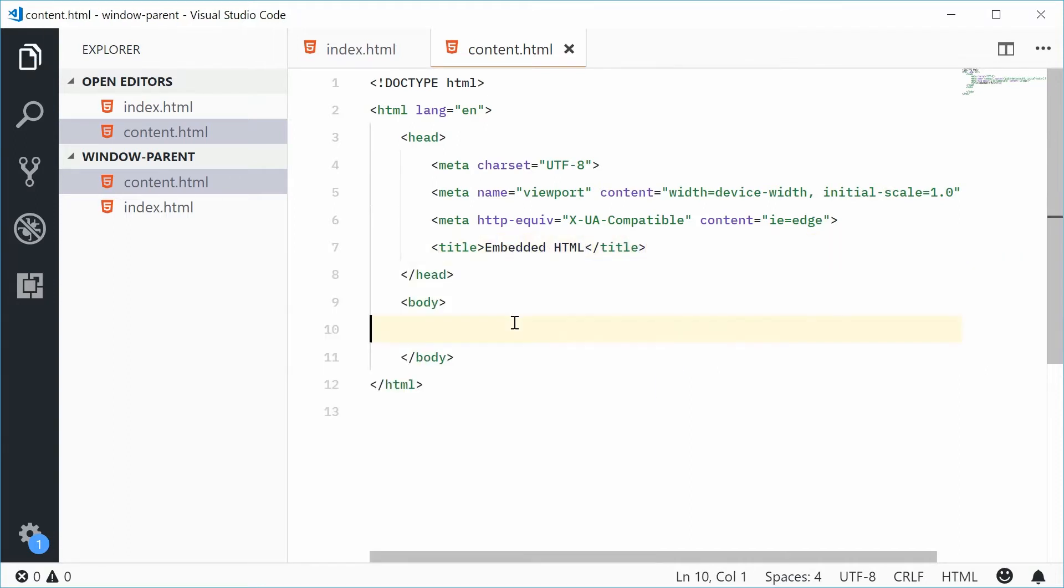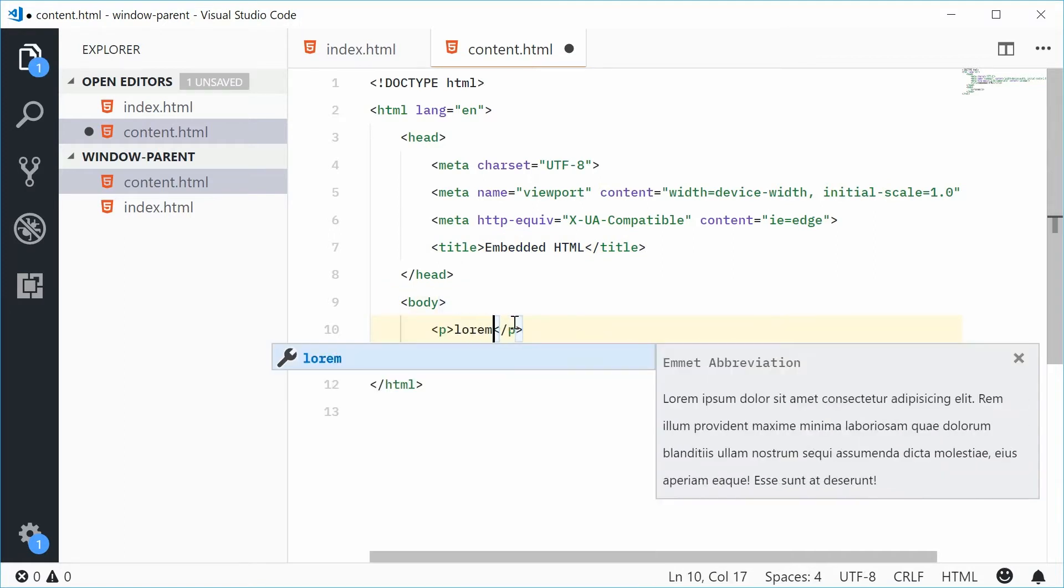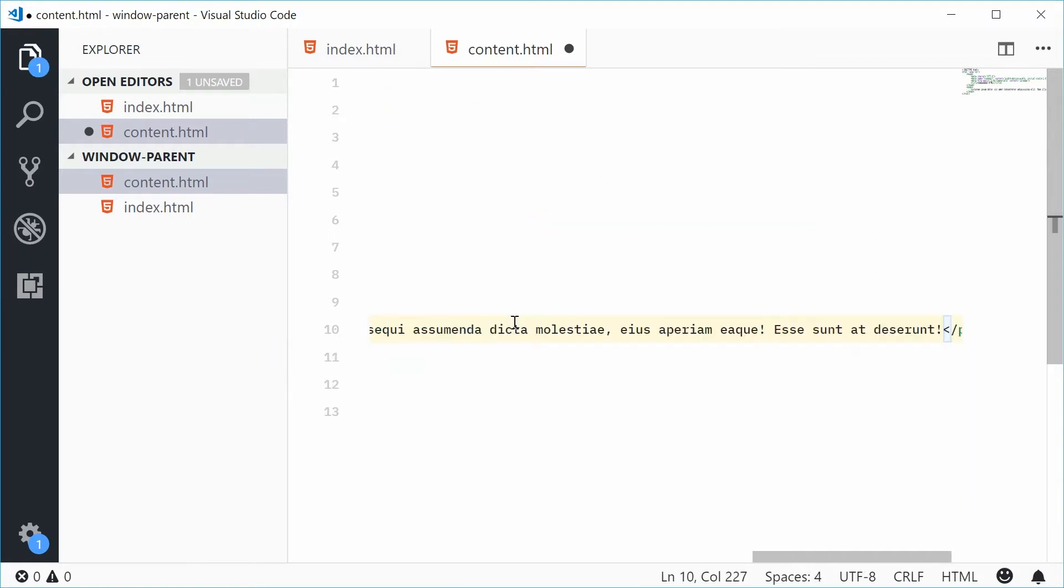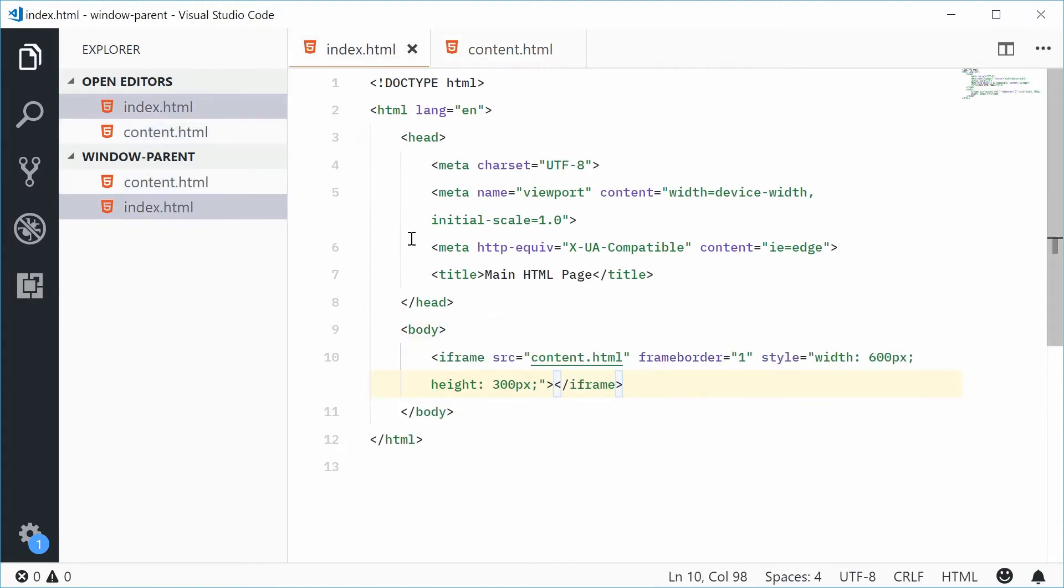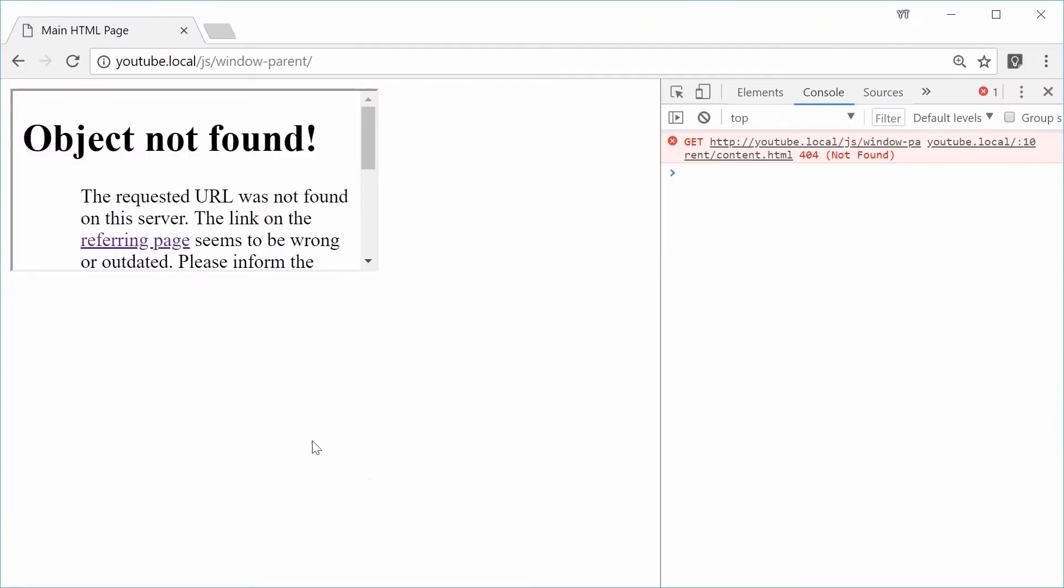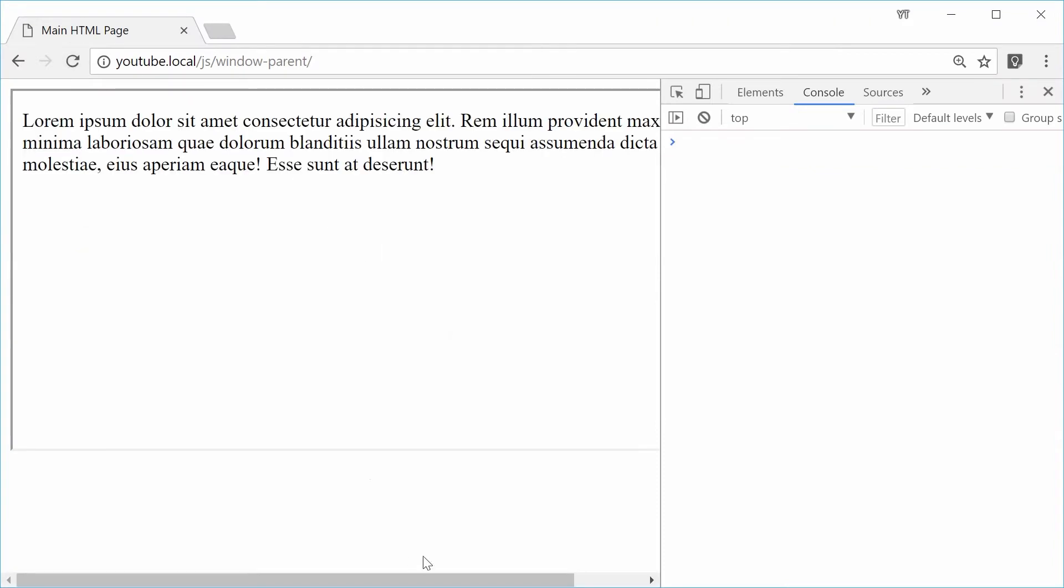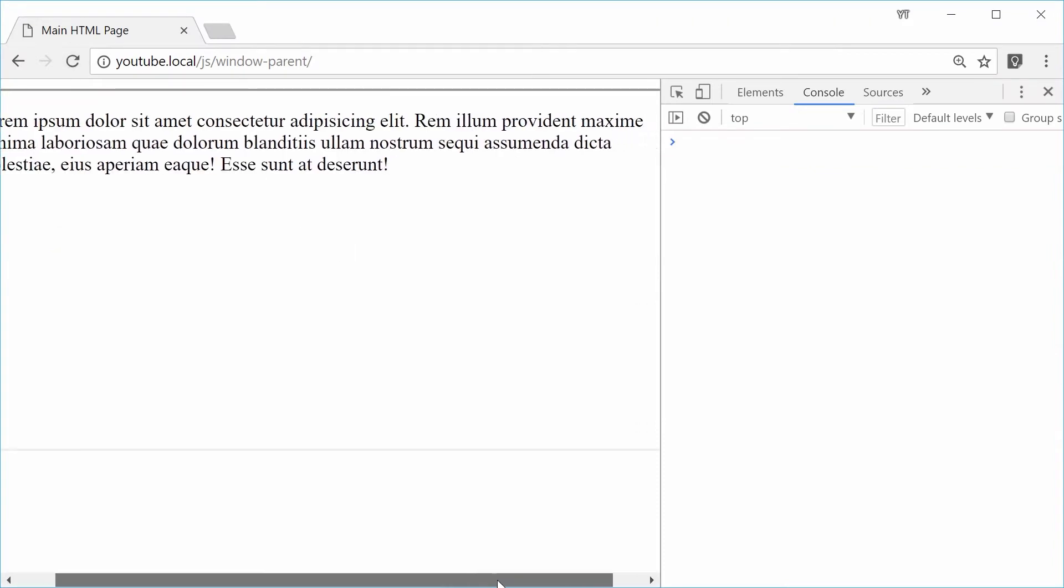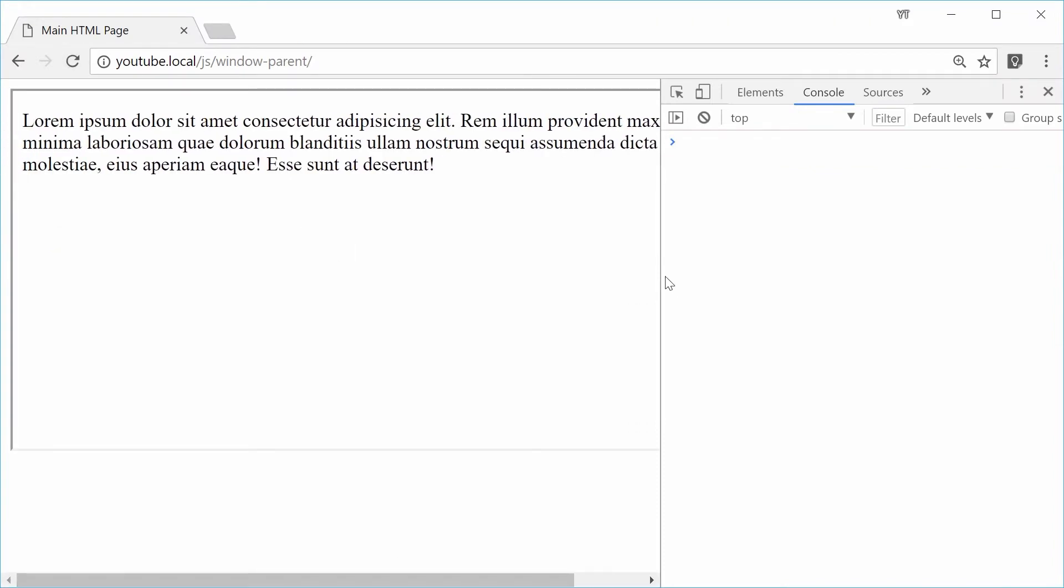Inside the body, let's just print out some dummy text. Okay. If I was to now save this, we have the content.html page and the index embedding content.html. If I save this and refresh the browser, we get this right here.